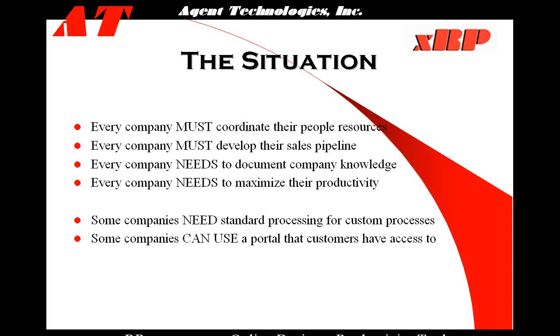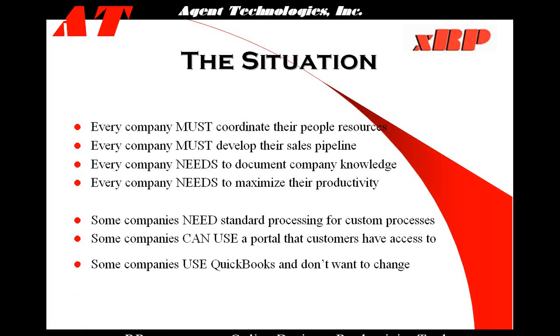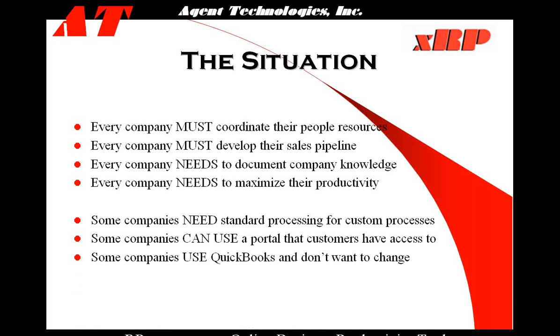Some companies can use a portal that customers have access to. So we created with XRP a portal that customers can log into to see their tasks. You can turn this on or turn this off in XRP, but it allows your customers to communicate with you and see the status of each of their tasks related to their projects.